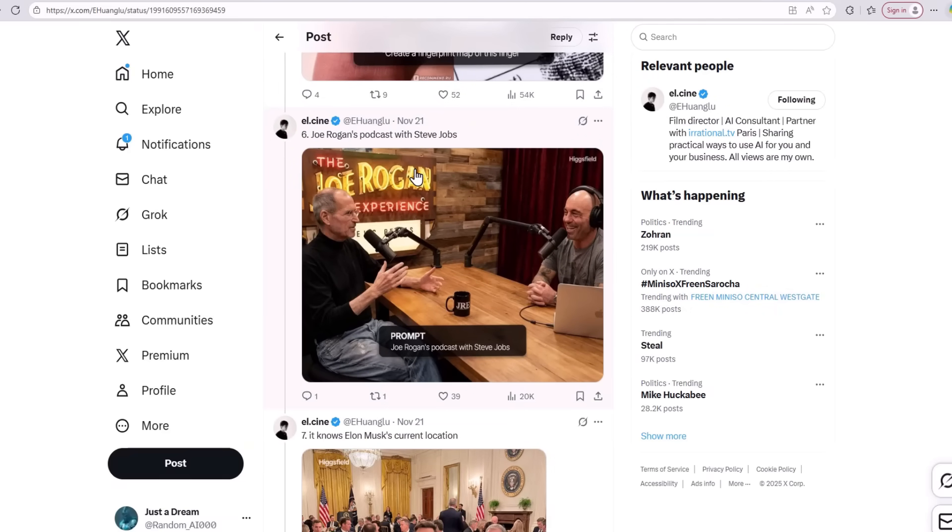Another thing is that the Nano Banana AI model is pretty uncensored, so you can create images of anyone or any celebrity — there is almost no censorship, especially when using it via an API or a platform like Higgsfield AI. For example, the prompt given was 'Joe Rogan's podcast with Steve Jobs,' and the AI model was able to create a picture of these two celebrities really well. They seem to actually be talking in a podcast, with no unnatural movement or facial expressions.